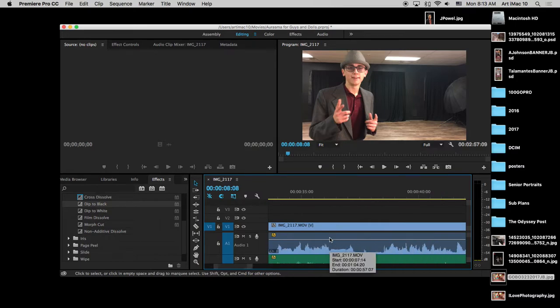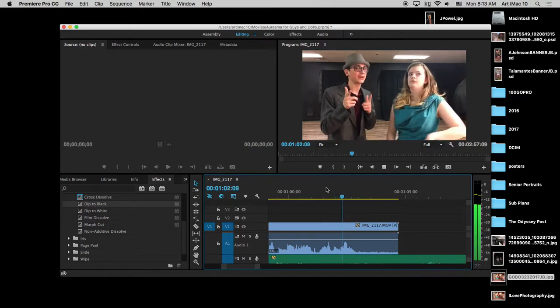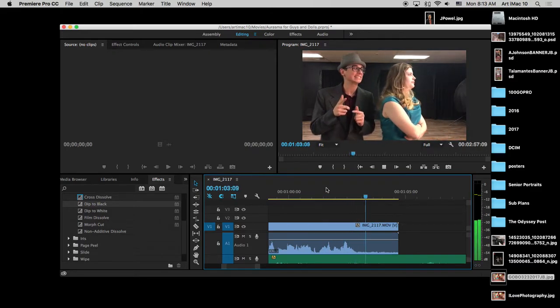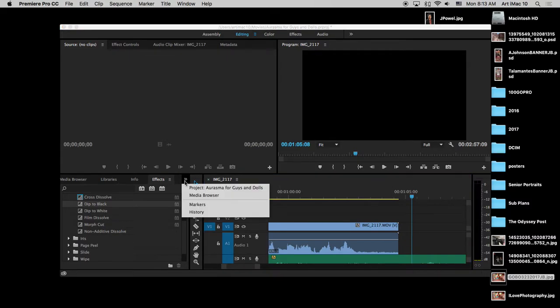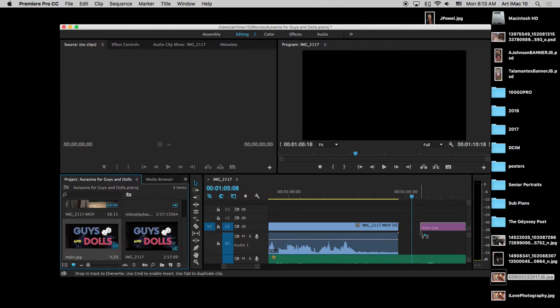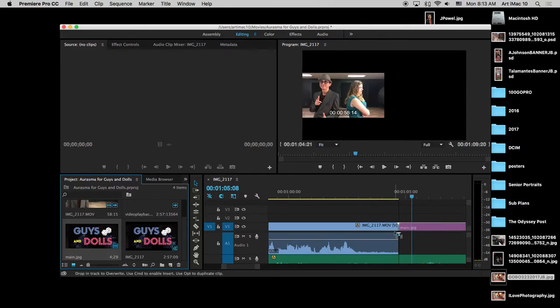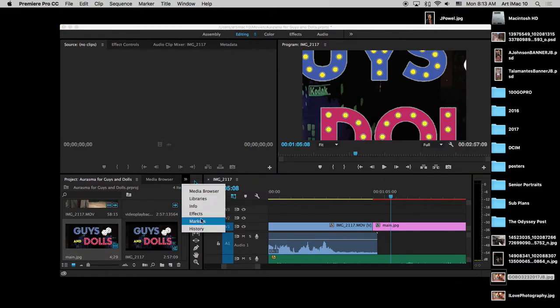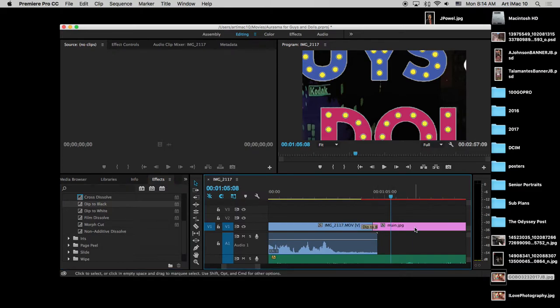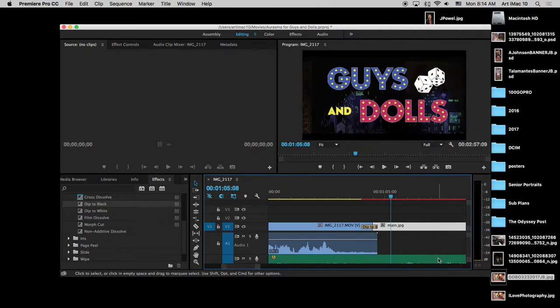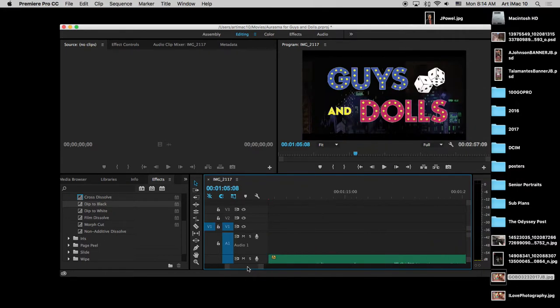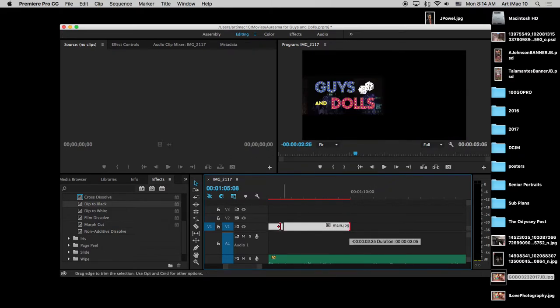Then we have Cameron talking there, and we've already trimmed the front end and the back end here. We'll add another dip to black in a second. Drop the logo in there at the end. Grab your logo, then we'll grab another dip to black. I'm going to right click and scale to frame size so it fits in there nicely. The last thing we're going to do is drop the information about the actual play. I'm going to make this a little bit shorter.